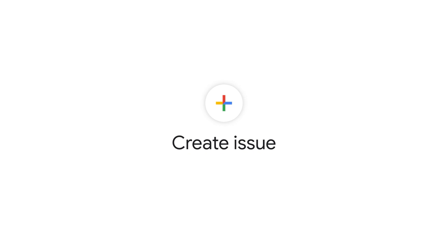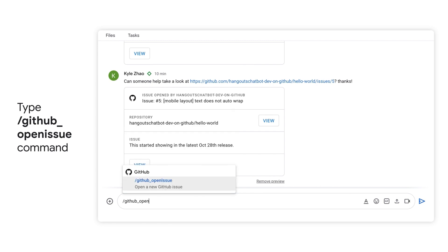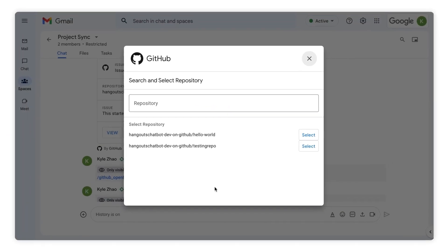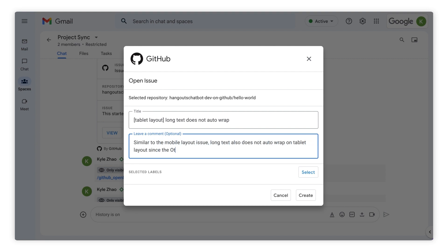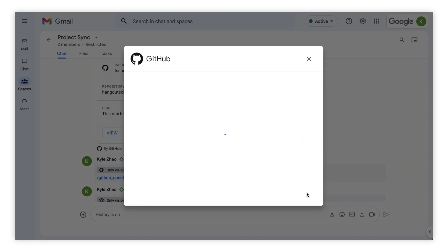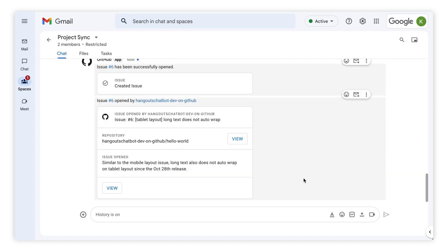Let's now create a GitHub issue right from within Google Chat. Type /GitHub issue in the chat space to kick off the flow where you will use a dialogue to create the new issue. First, we'll select the repository for the issue. We'll give it a title and a very descriptive comment, and then select Create. Now you will see that our issue number six has been created with the details we provided.